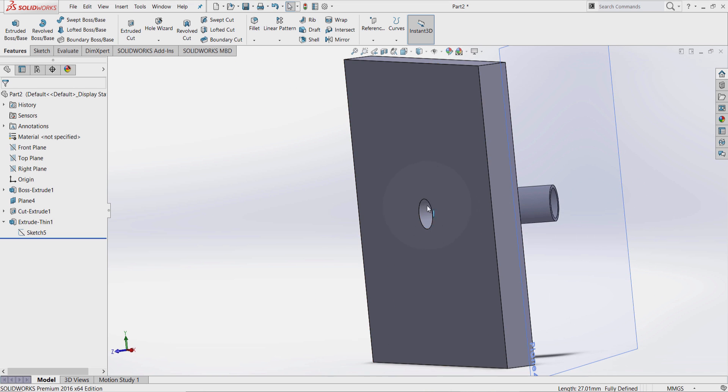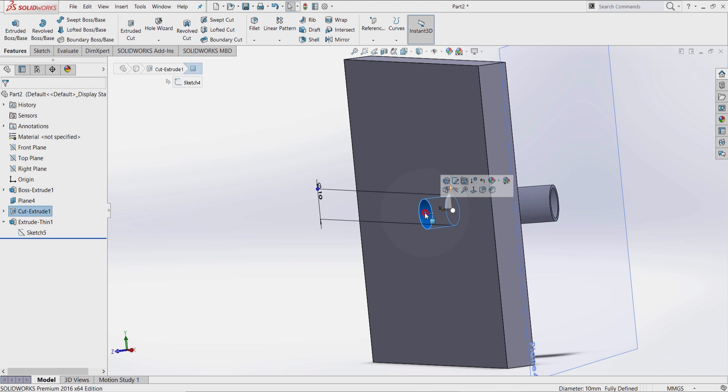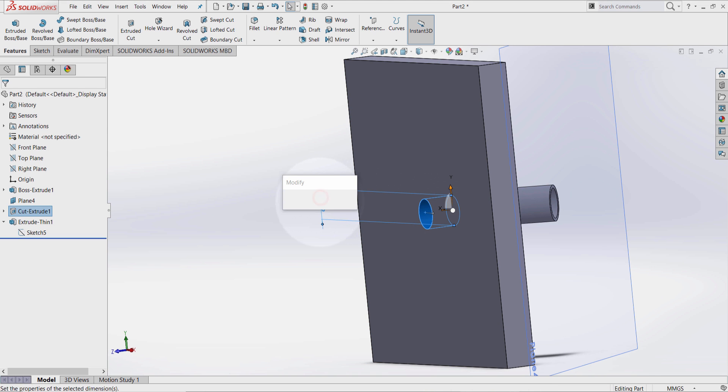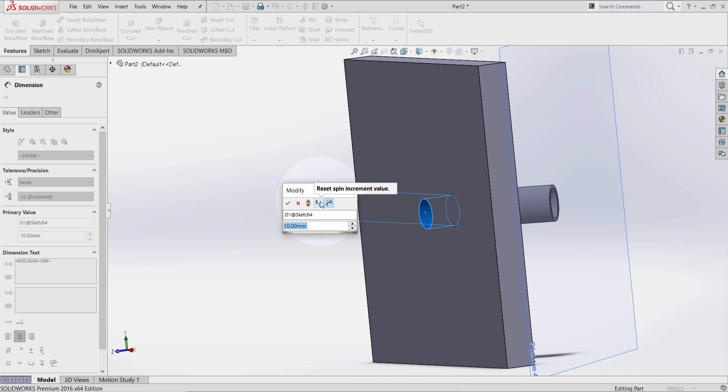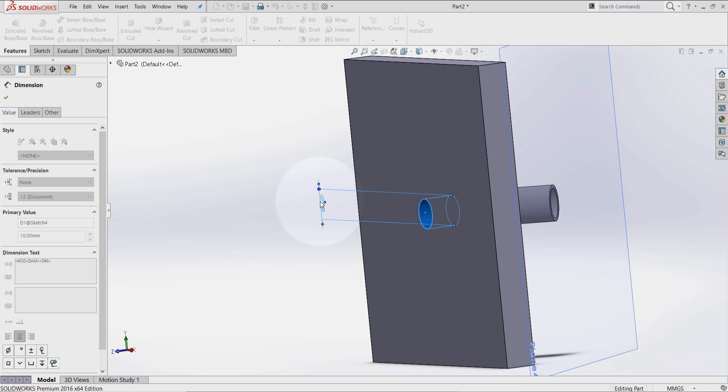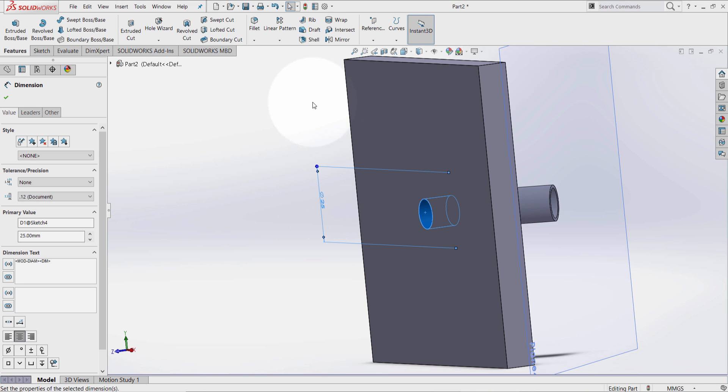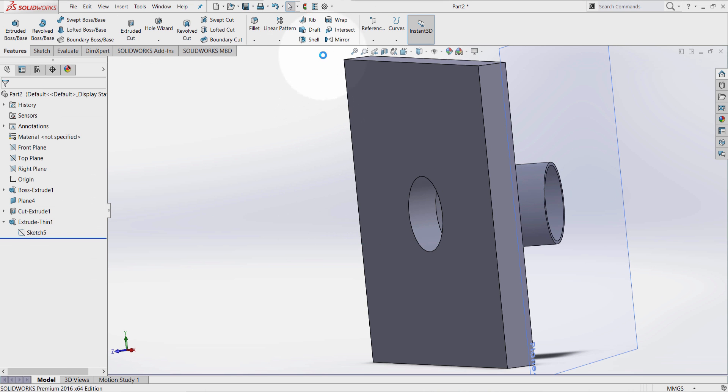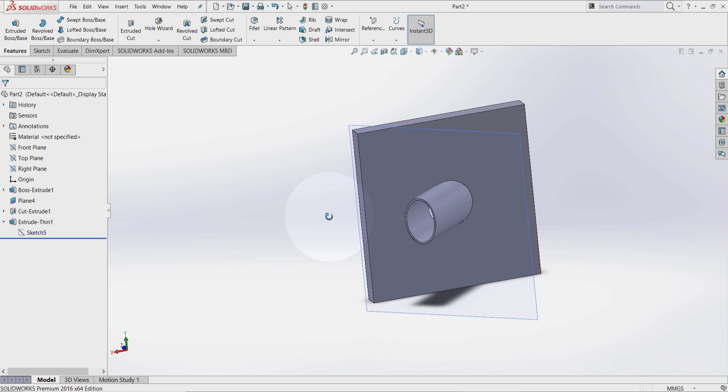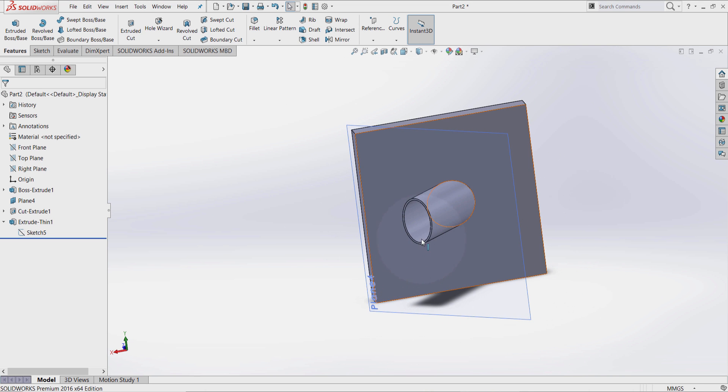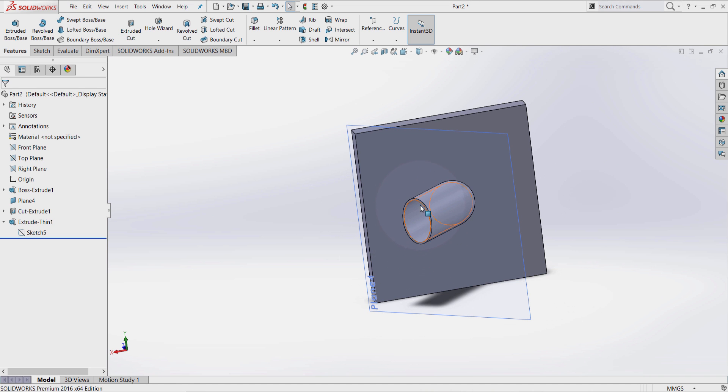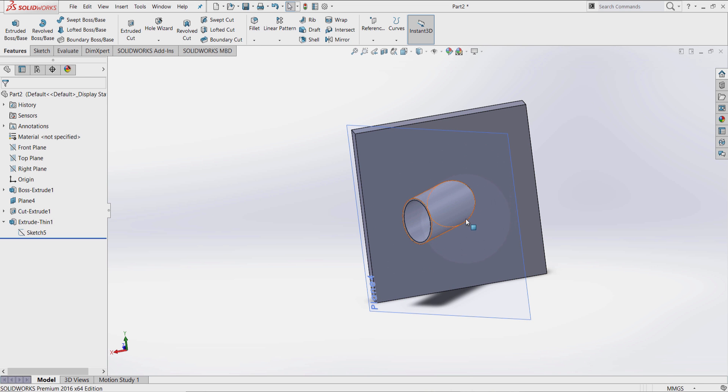So I'm going to edit this circle here. Click here. Double click on this value. And press 25. Click on rebuild. And as you can see, this circle updated based on this reference circle here.